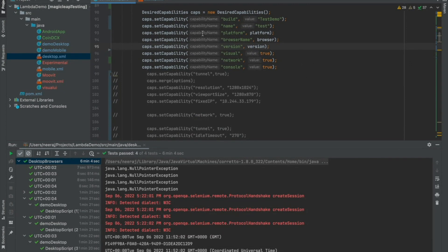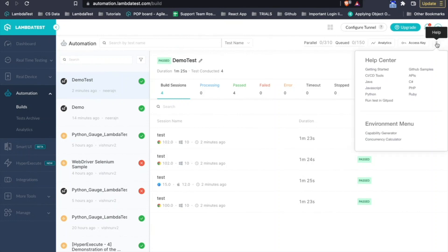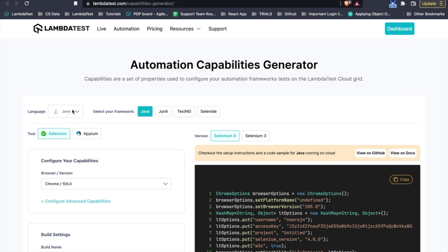How you can create a capability object specific to LambdaTest is by using the LambdaTest capability generator. Just simply click on this question mark icon just besides the access key here, just click on the capability generator. Since LambdaTest is language agnostic, that is any language or any framework that you have your test case on, we can run it on our devices.